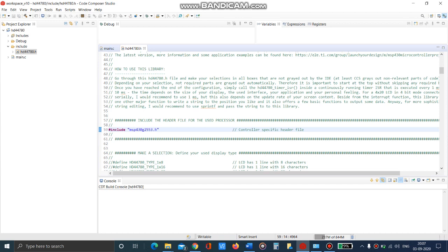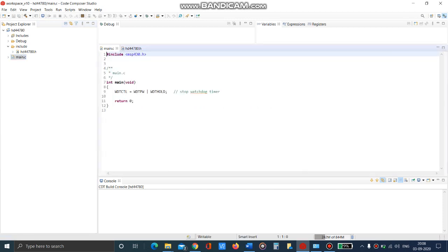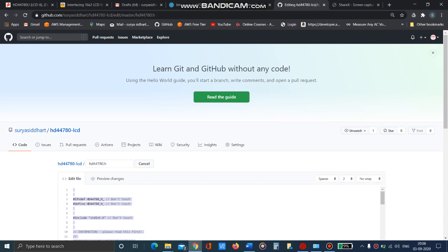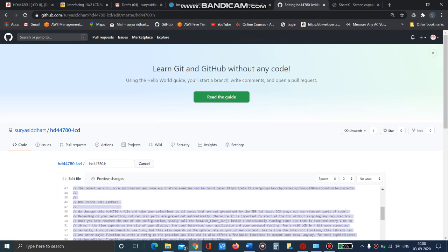Now we have to copy the main.c contents. Go to that and copy the contents from the main.c file in the GitHub repository.